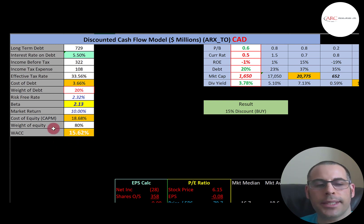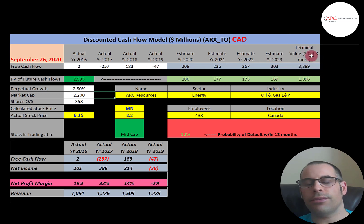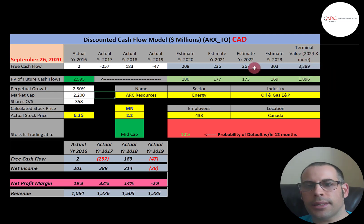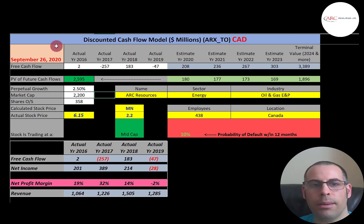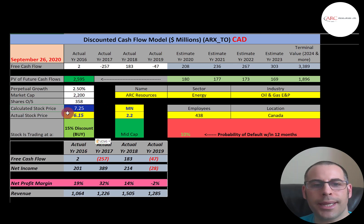Their WACC is 15.6%, which is a blend of the cost of debt and cost of equity, and that's the discount rate we apply to future cash flows. We estimated four years of future free cash flows and also a terminal value — all cash flows past year four — that's $3.4 billion. We discounted those numbers back to today using the WACC and get a value of $2.6 billion Canadian dollars. Dividing by 358 million shares gives a calculated stock price of $7.25. They're trading at $6.15, so they're trading at a 15% discount — it's a buy according to the model.